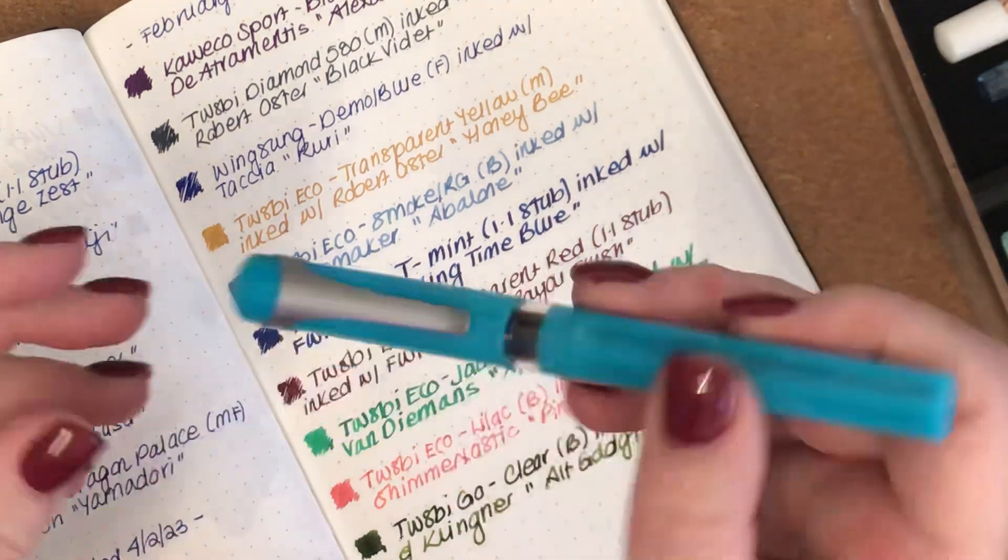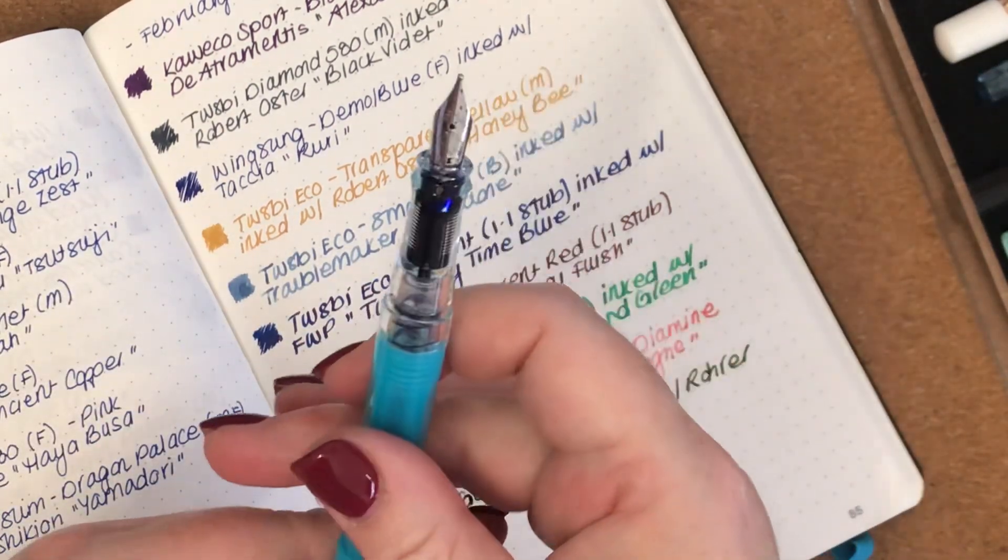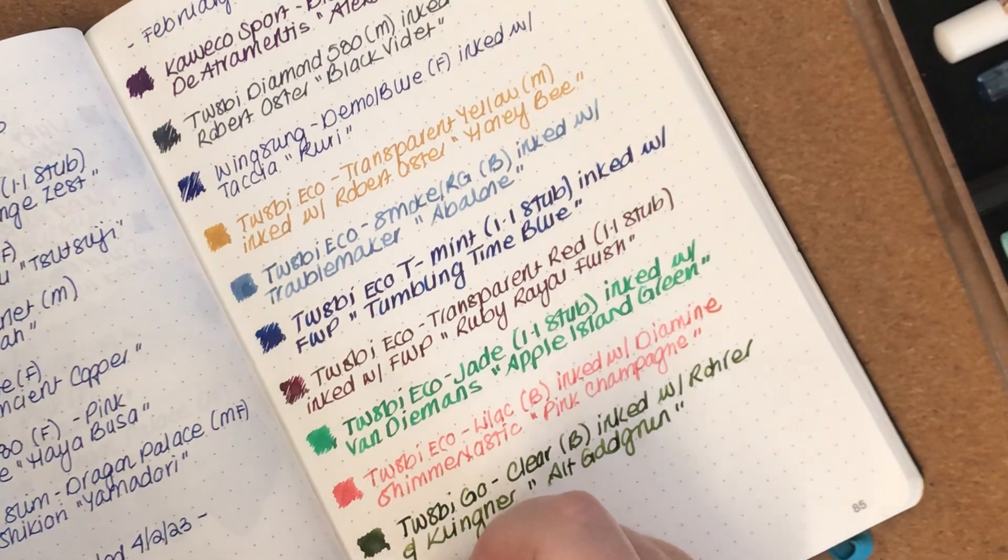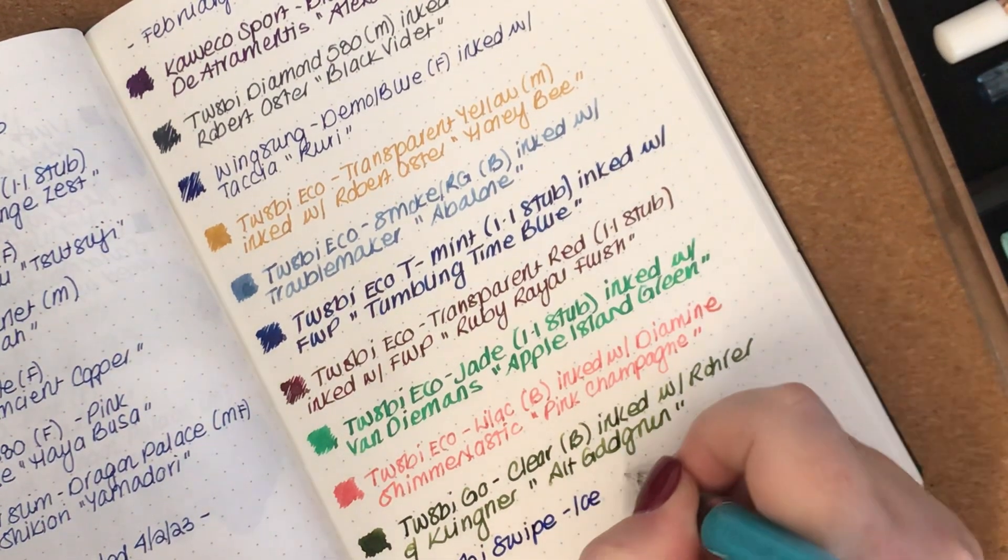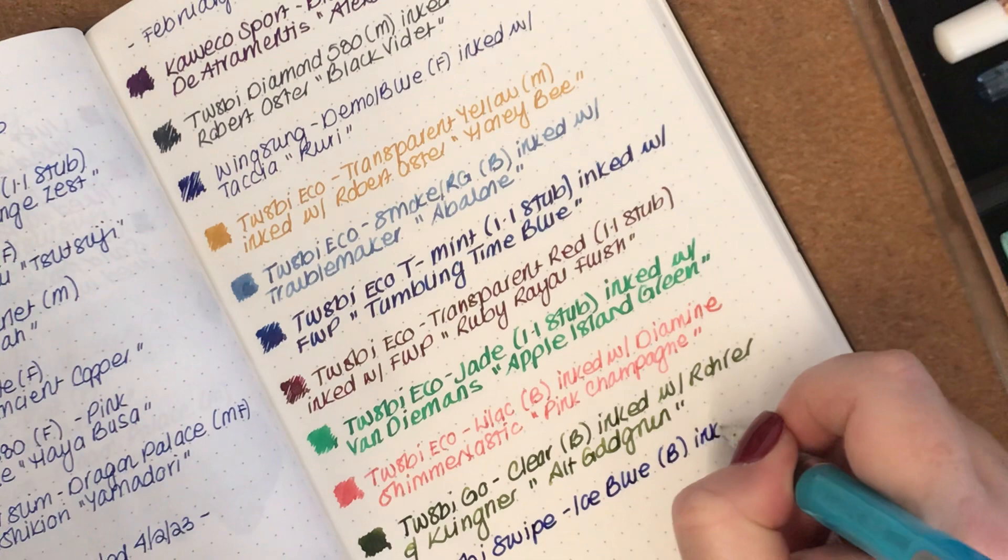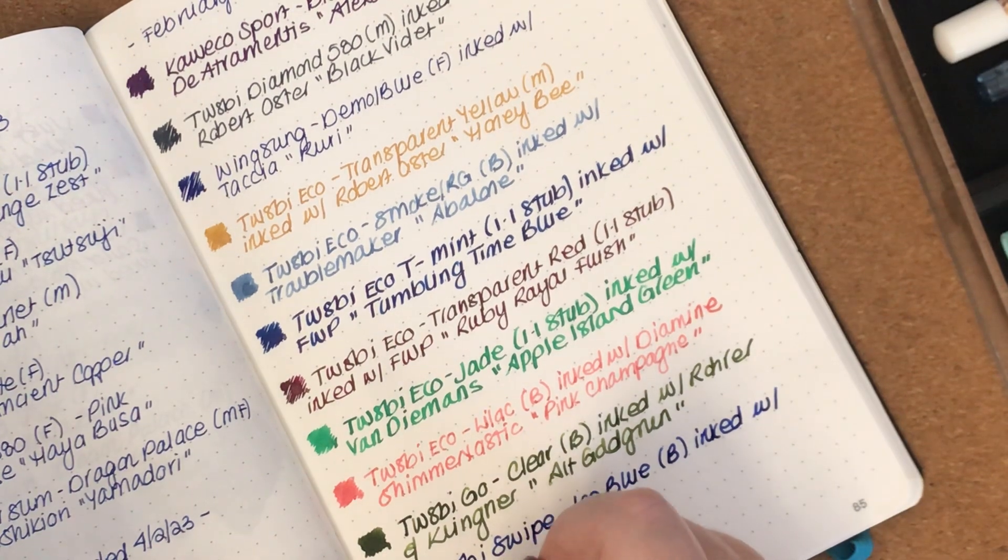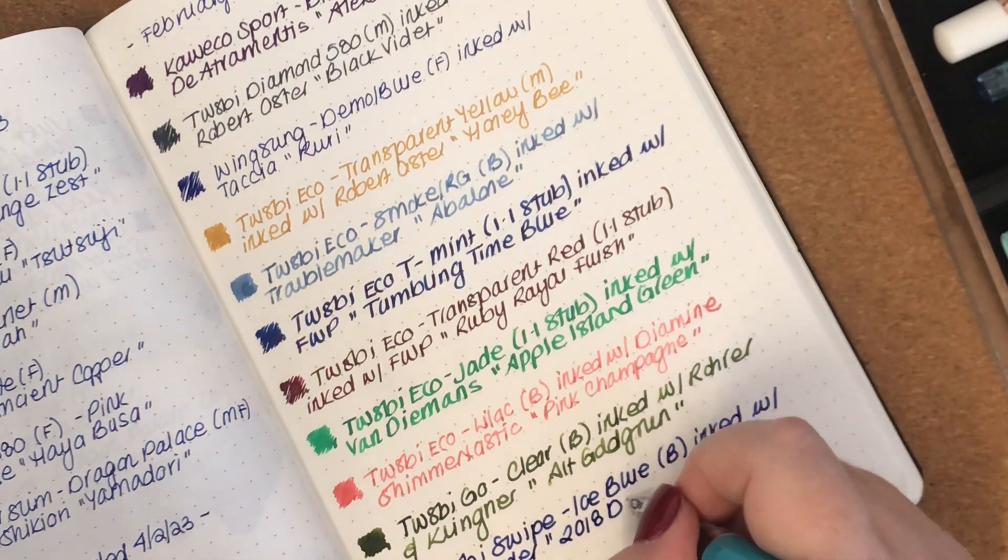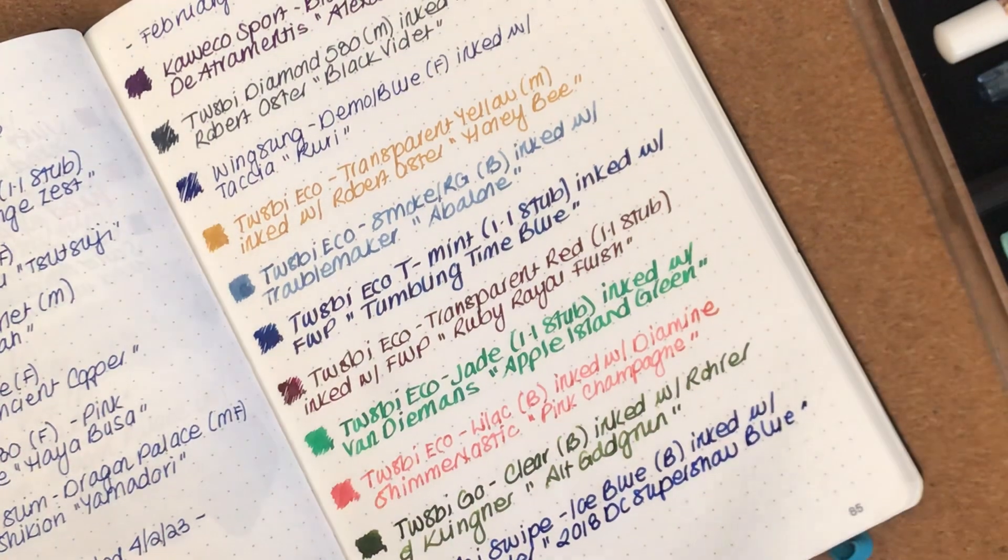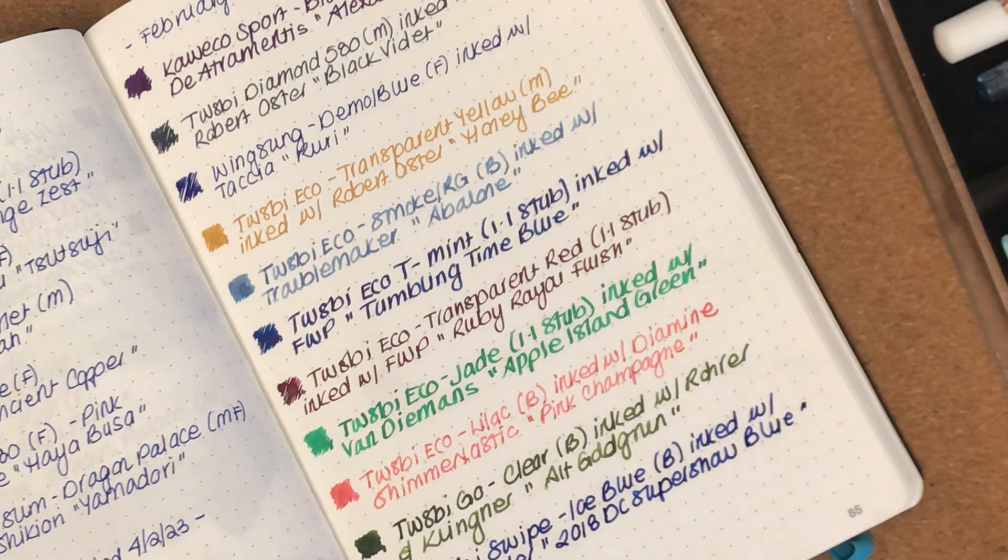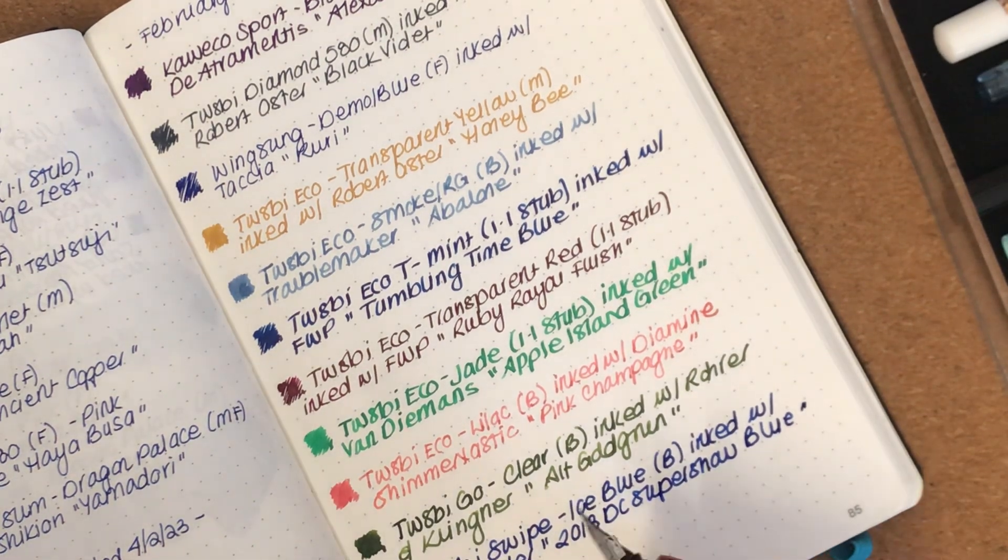And the next one, this is the last Twsbi inked up for the batch. So this is the Twsbi Swipe. It's also a really good writer. Twsbi Swipe in ice blue. It also has a broad nib and it is inked with Monteverde 2018 DC Super Show Blue. This ink also has a bit of a red sheen to it as well. So I think Twsbi is probably the brand that I have the most pens of, if that makes sense. I just really enjoy them.